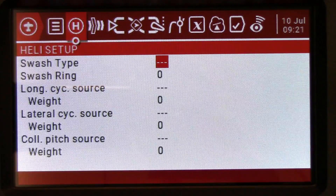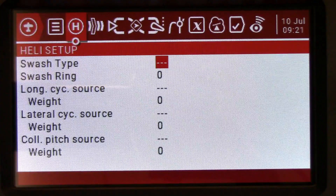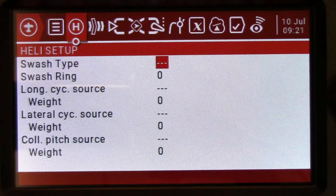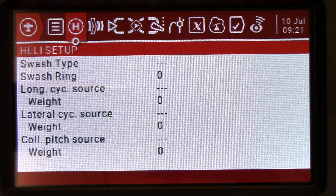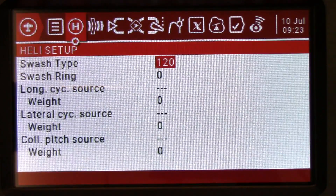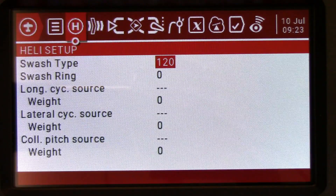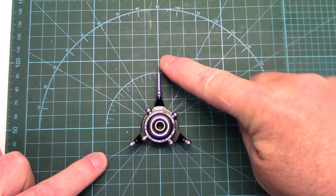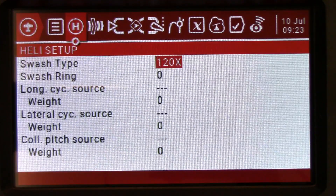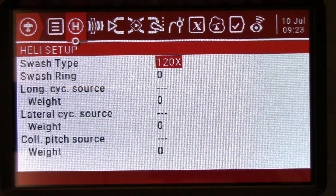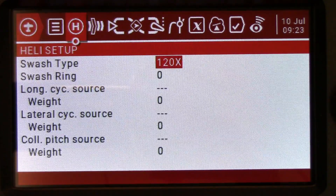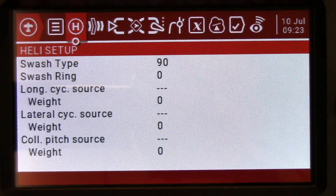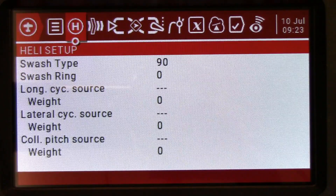Now we're going to go into heli setup. This is our first deviation from our external mix setup, which we left all of this blank if you recall. Now this is where we're going to actually put our weighted mixes for our internal swash mixing. The first thing you have to know is what swash type you've got. I think it's safe to say that 95 percent of the helicopters out there are probably running 120 degree swash plates — that just means the three ears on the swash plate are placed equally 120 degrees apart. We've also got 120x, which is basically a 120 degree swash that's sideways. Pretty rare but it does exist. And 140 — primarily JR helicopters.